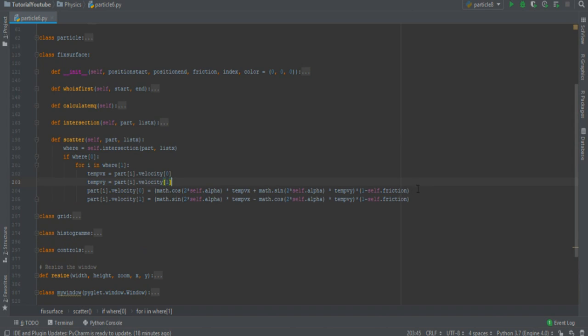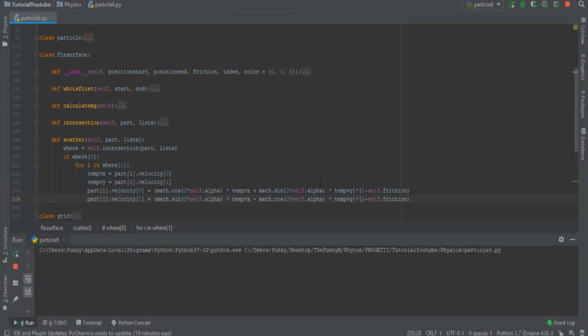Now, what we must do is just multiply by a friction amount the particle velocity after the collision. This is what happened in the box full of little demons.